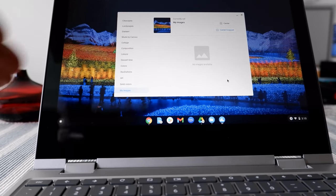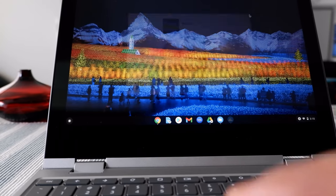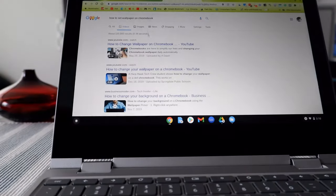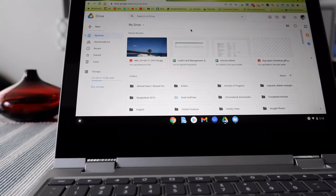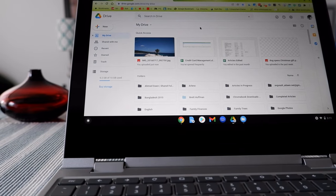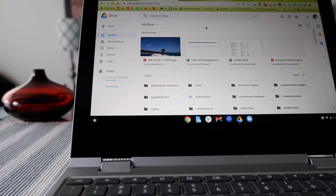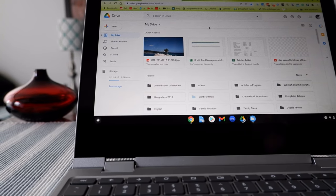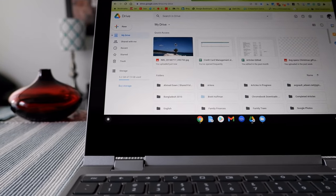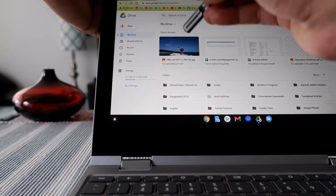Instead, you can download your pictures to Google Drive and set your wallpaper from there — and that's what I'll show you today. In order for this process to work, you have to go to Google Drive and create a new folder, then move the pictures you want to use as your Chromebook wallpaper into that folder.